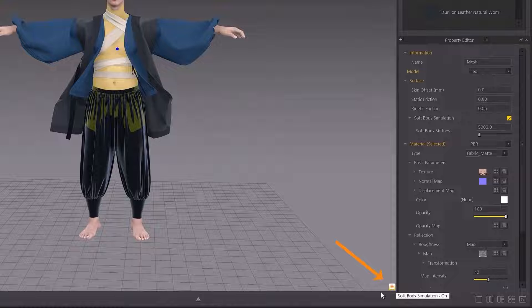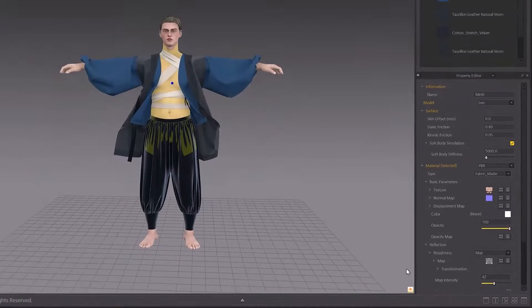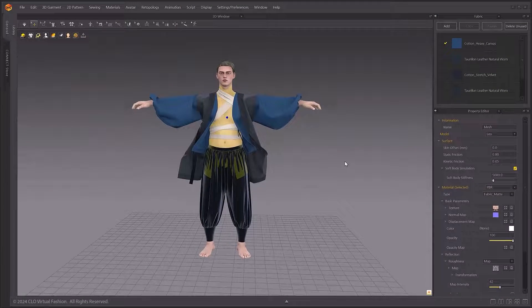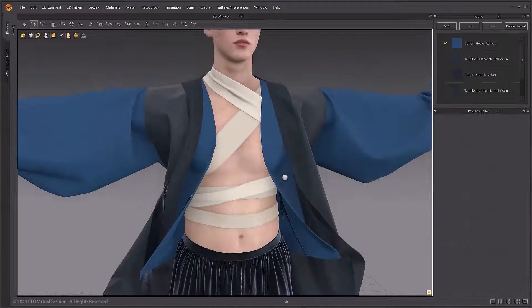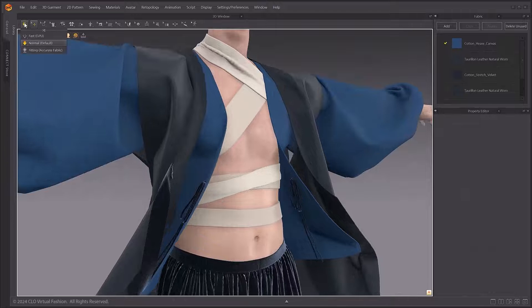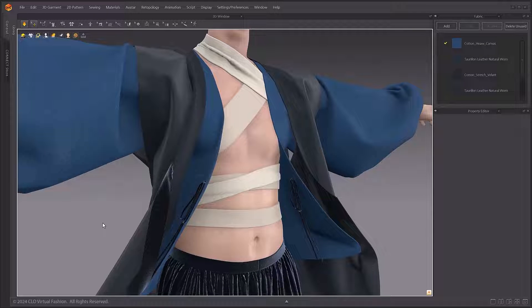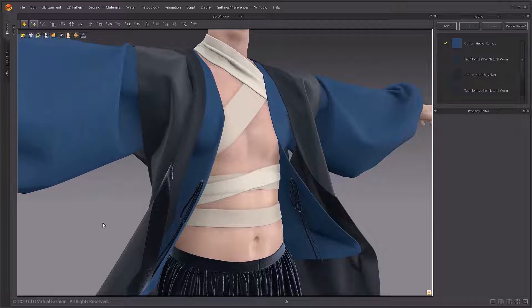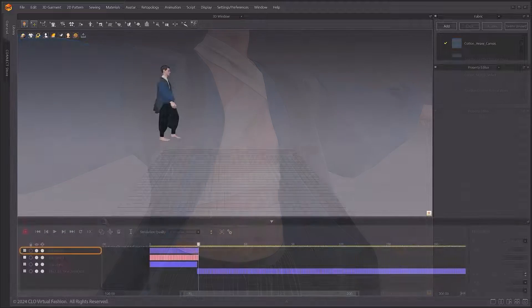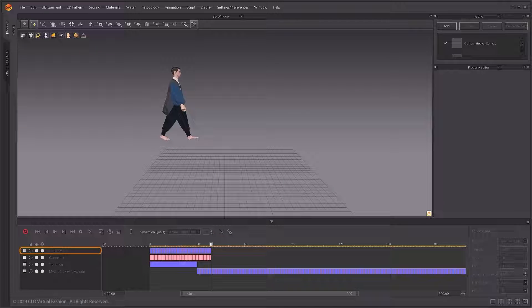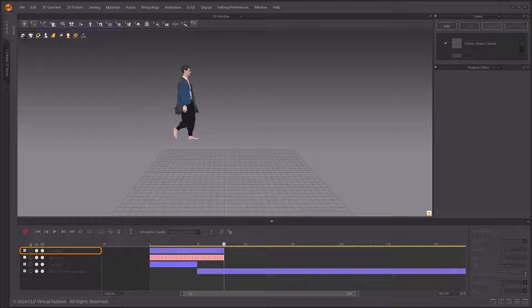When SoftBody Simulation is on, a button is displayed in the bottom right-hand corner of the 3D window to indicate its activation status. When running animation, record the SoftBody Simulation turned on.